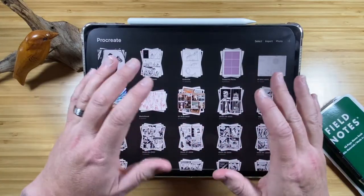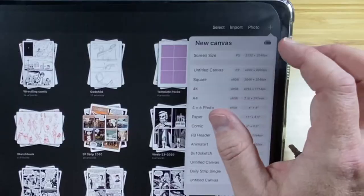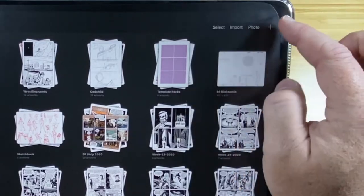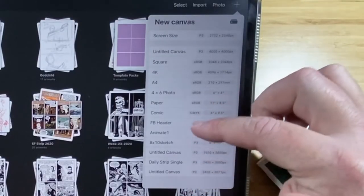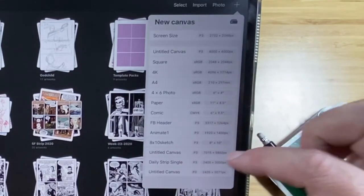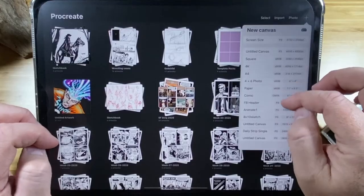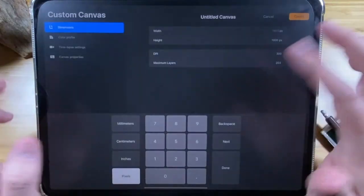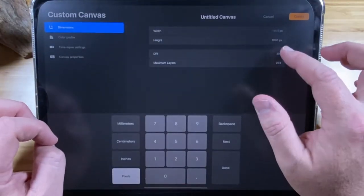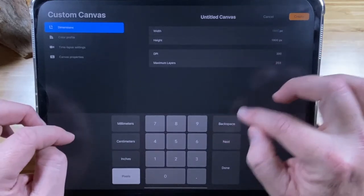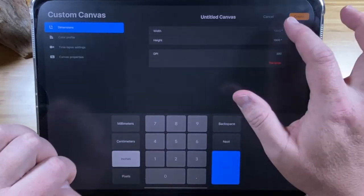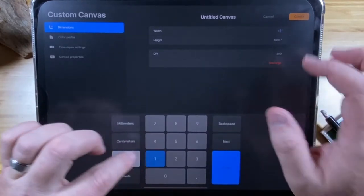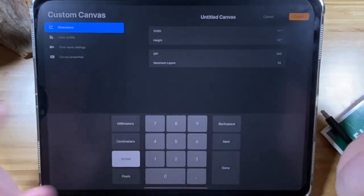So let's talk about canvas size. You can make any canvas size right from the plus sign up here. I have a lot of pre-made canvas size 8x10 sketch, digital strip, single, untitled canvas. So yeah, there's a lot here, but you can always just make a new one. Set your DPI. So you can switch to inches as well. So you switch to inches right there. So if you wanted to say, you know, a standard 11x17 page at 300 DPI.